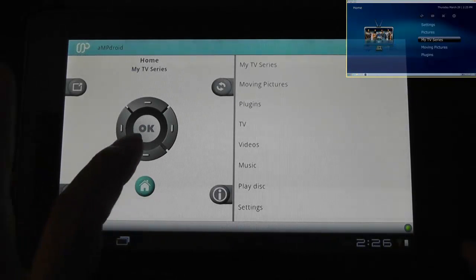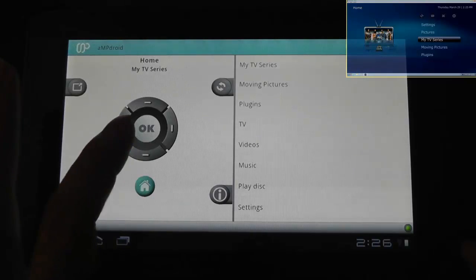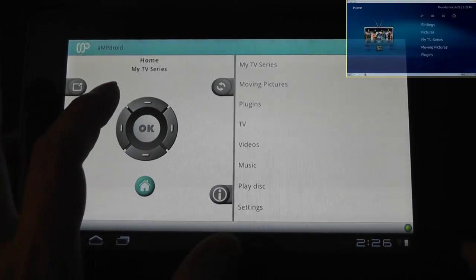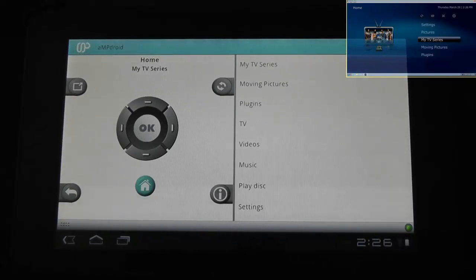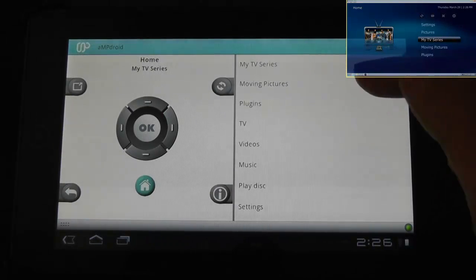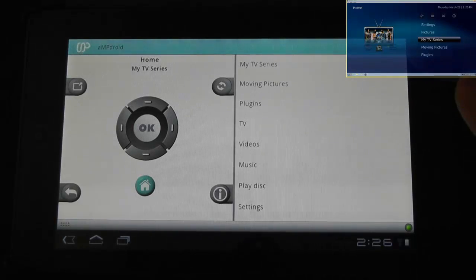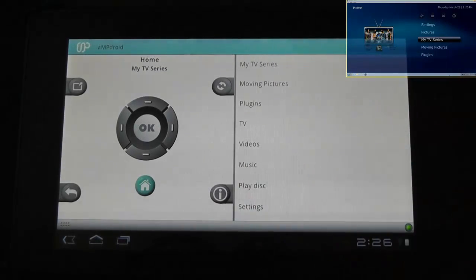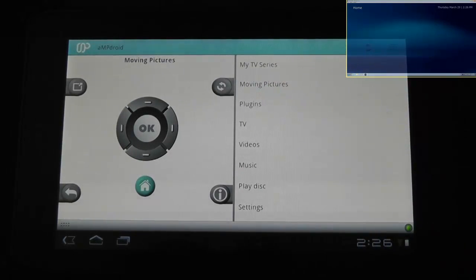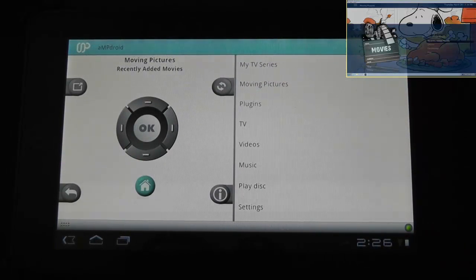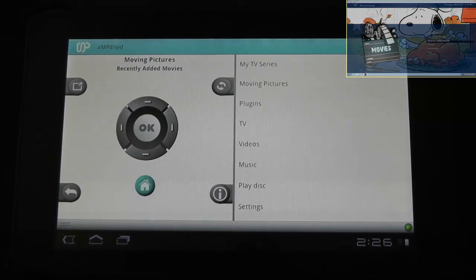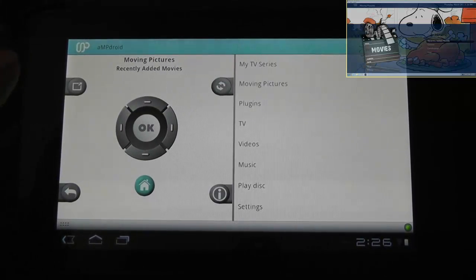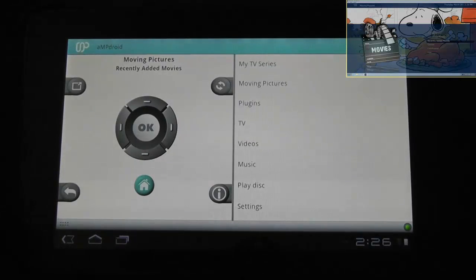So my TV series, moving pictures, and so on and so forth. That's pretty cool. As you can see on the tablet version, on the right hand side here, you can see a list of the options as well. So you can go direct, so you can go straight to moving pictures, and you can see it on the screen, some of the lists.